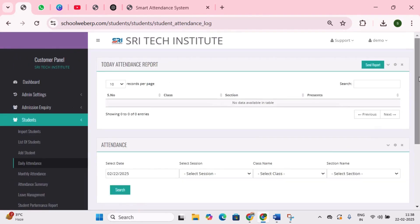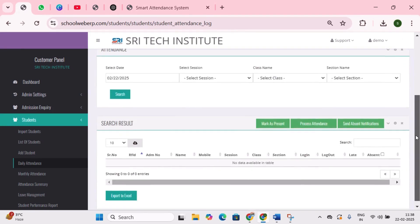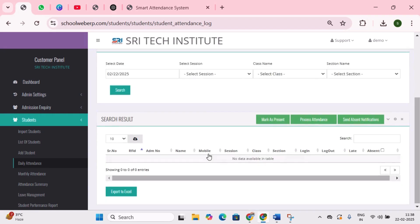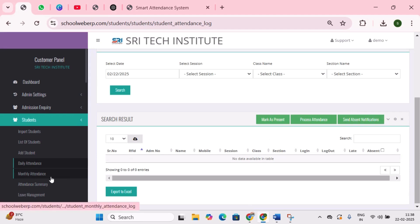Next is daily attendance. This feature is used to track student attendance class-wise on a daily basis. Here you can clearly view student details including login time, logout, and late arrivals. Using the mark as present option, if attendance is not marked for any reason, you can manually update it by selecting the student. Next is send absent notification, which can be used to manually send an absent notification to a student.